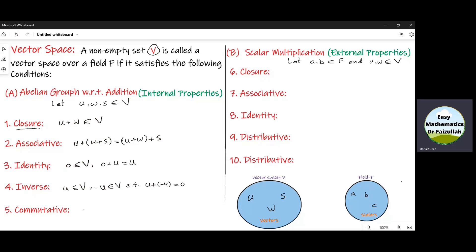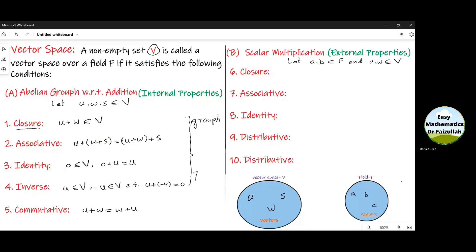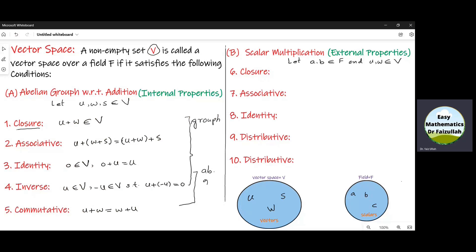The fifth property is the commutative property, which says that U plus W must be equal to W plus U. Now if a set satisfies the first four properties, that set is called a group. And if it satisfies the first five properties, then that set is called an abelian group.